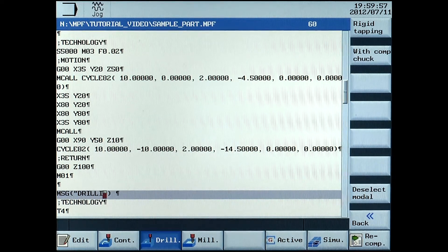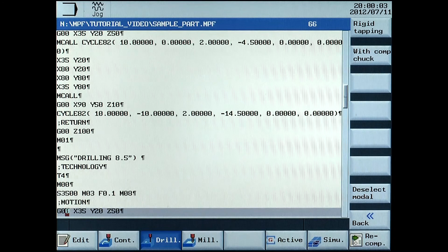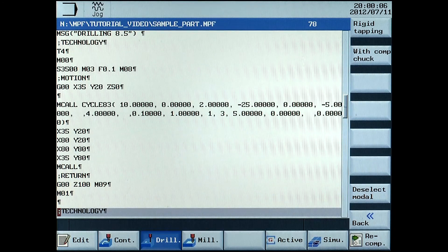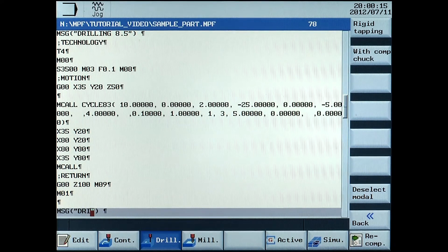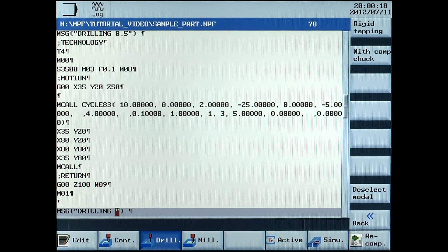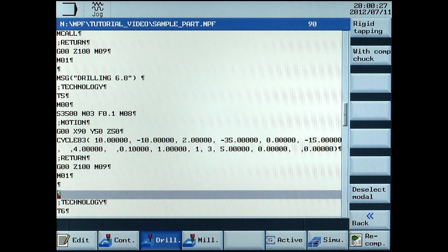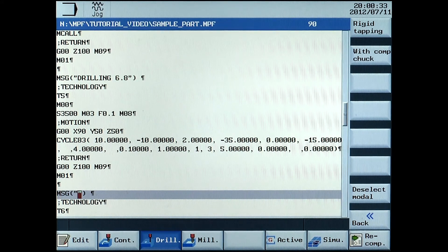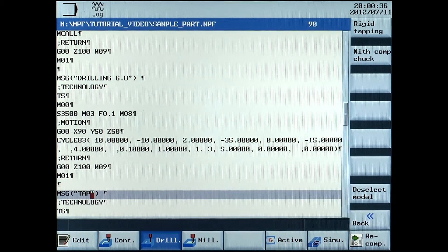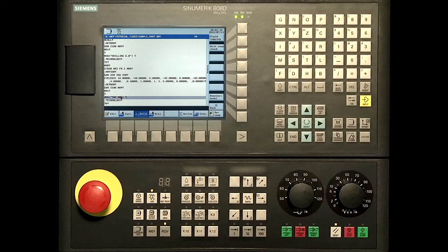Here is a series of different ways, which I will show you. The program can now be simulated to test the sequence visually by pressing the horizontal simulation soft key.